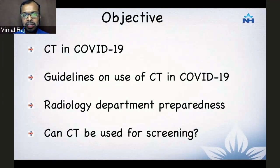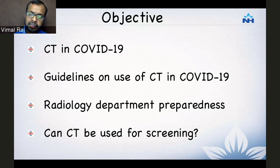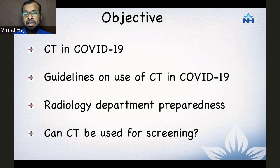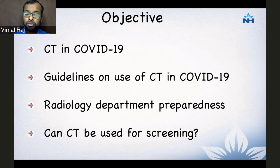The objectives for today are: what is the role of CT in COVID-19? We will discuss some of the guidelines which have come out on the use of CT in COVID-19. We'll also talk about radiology department preparedness — are you prepared for patients who have suspected or proven COVID? And finally, can CT be used for screening? Is it a test which we can reliably use to screen patients or not?